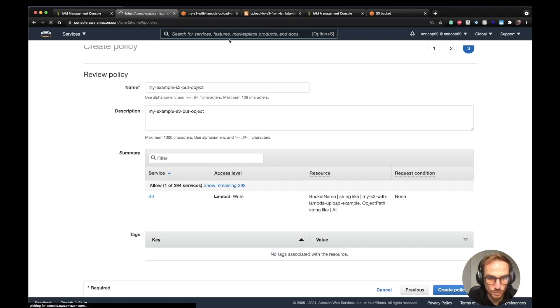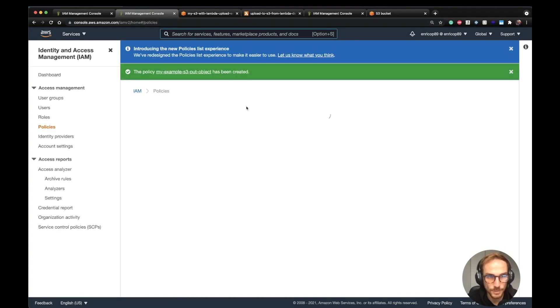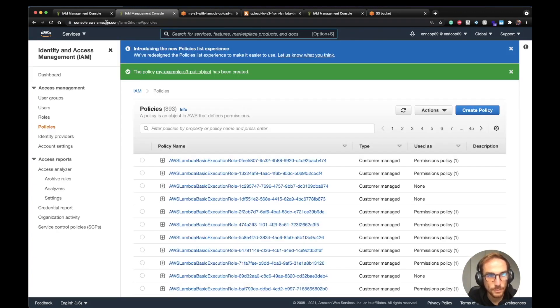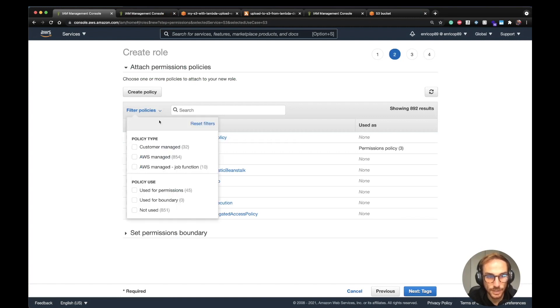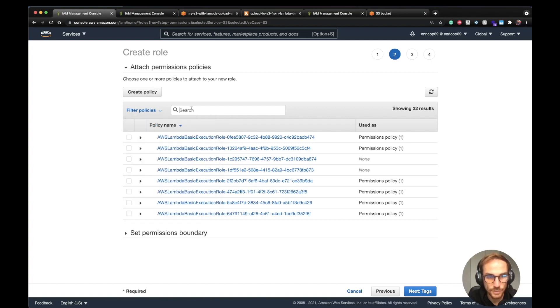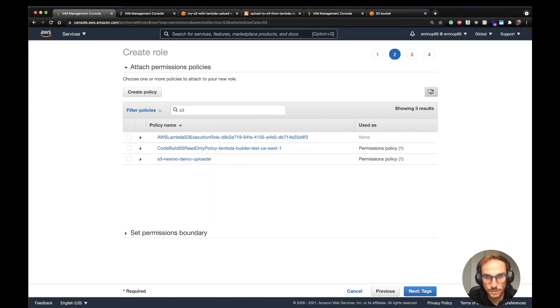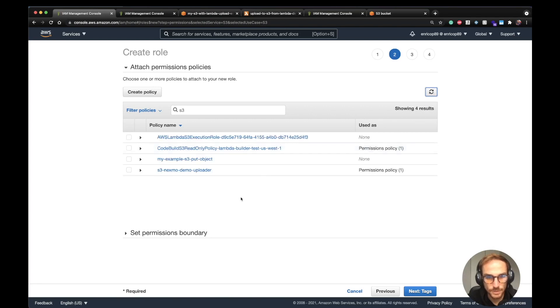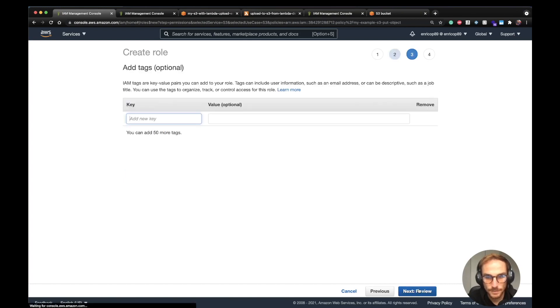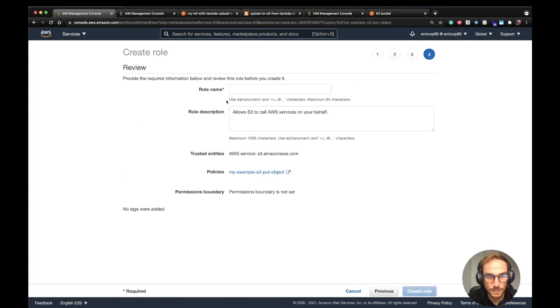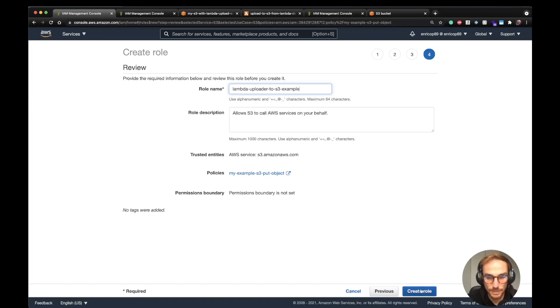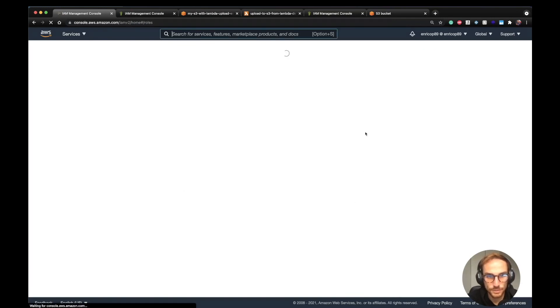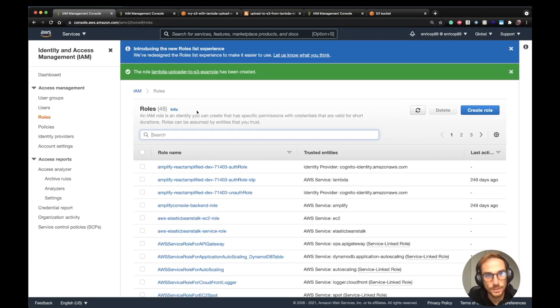Then I'm going to do the same thing using the Serverless Framework because I think it's better. Once the policy has been created, I can attach the policy to the role. I'm going to filter by customer managed, and it's this one, the one that we just created. Then I'm going to create the role: Lambda-uploader-to-S3-example. That's the process to create both a role and a policy and then attach the policy to the role.